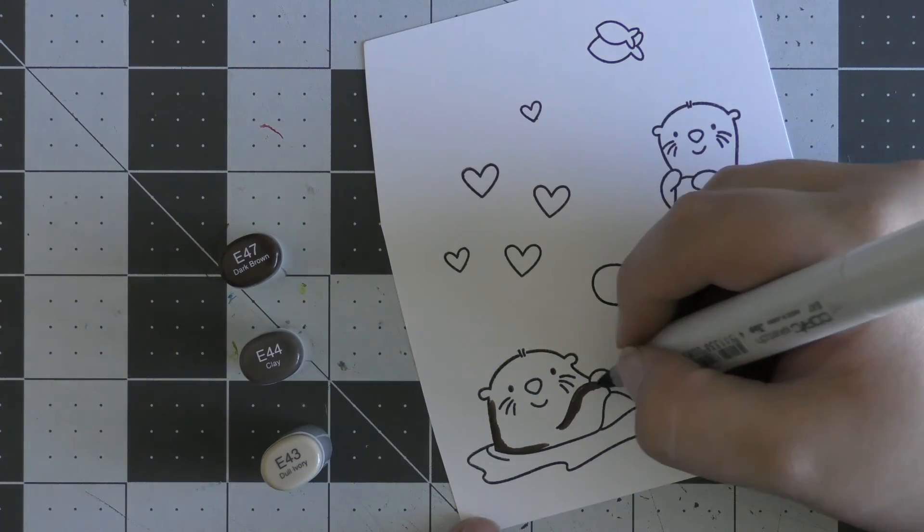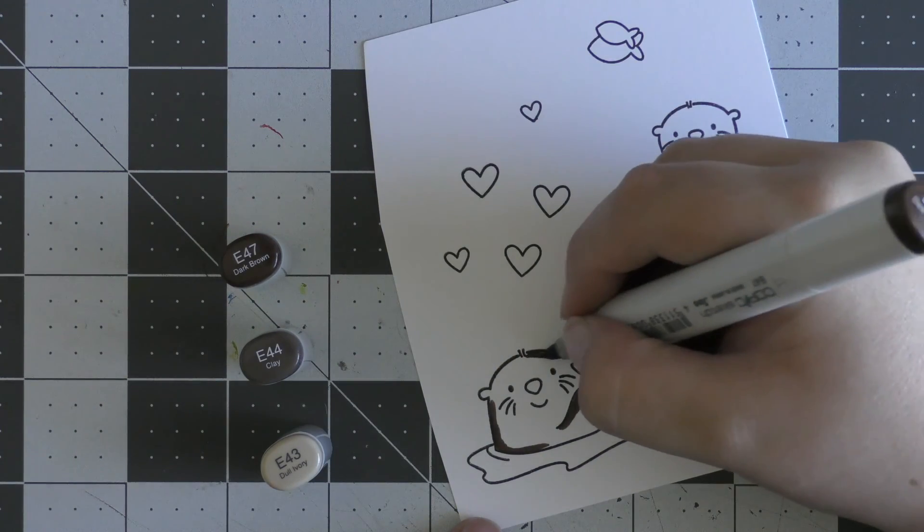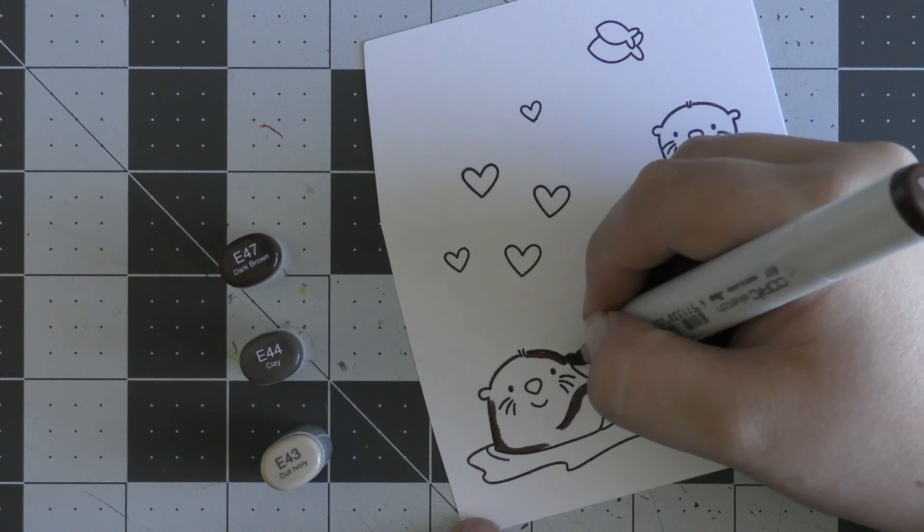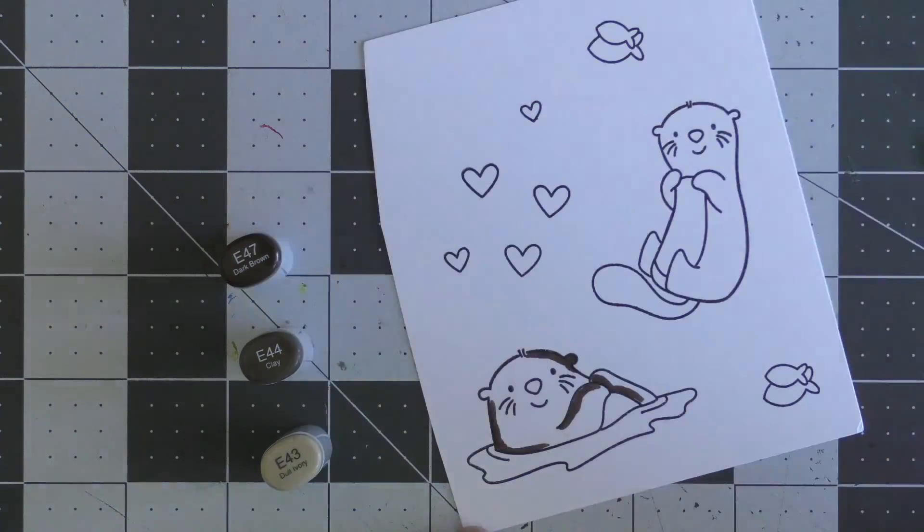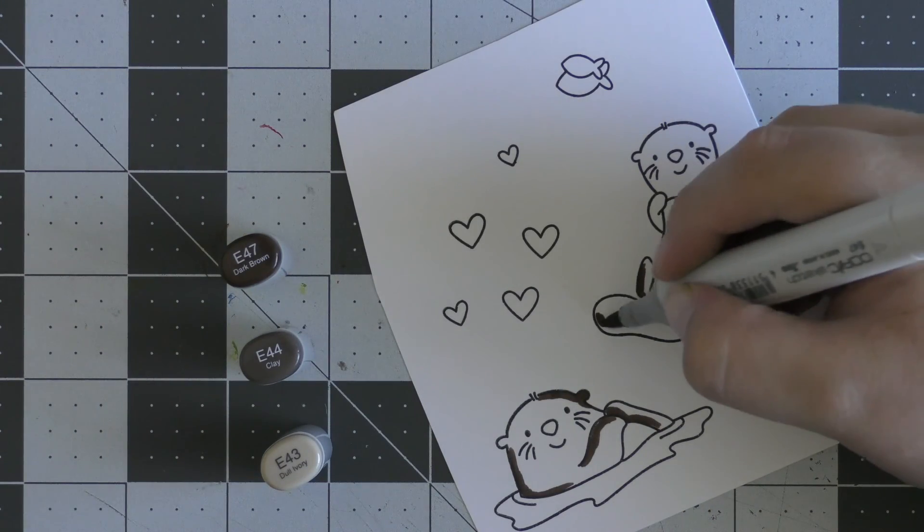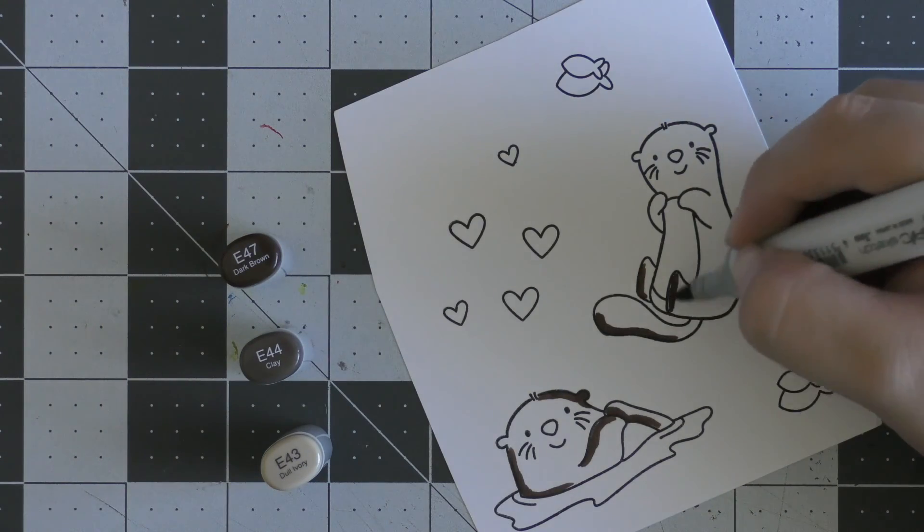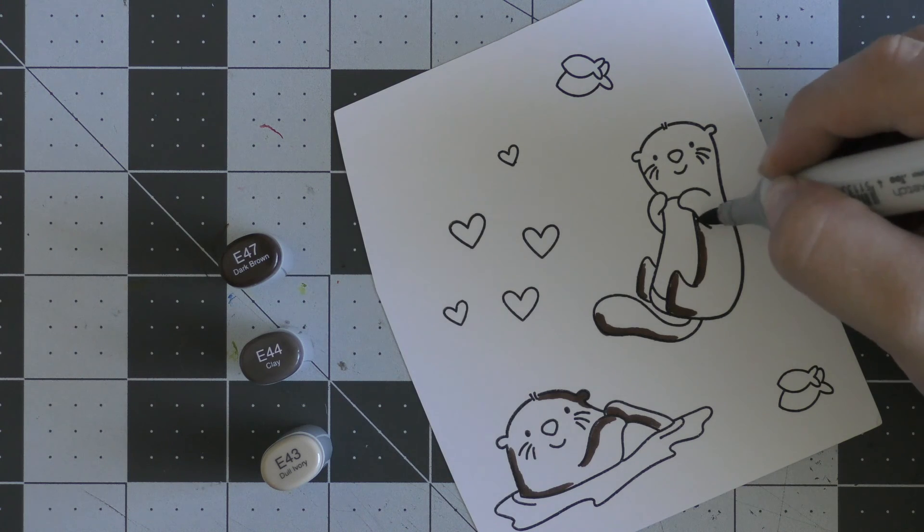To begin, I've stamped down my otters, hearts, and things onto some Neenah Solar White cardstock, and I'm going to color all of these in with some Copic markers.